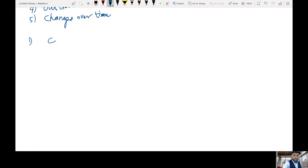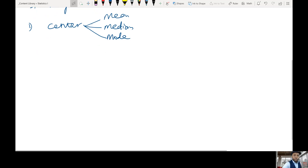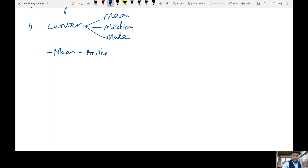Number one is the center. There are three ways: we have the mean, the median, and the mode. This is sometimes called measures of center or measures of location. What is the mean? The mean is an arithmetic average — we add all of the values and divide by the number of values being added.